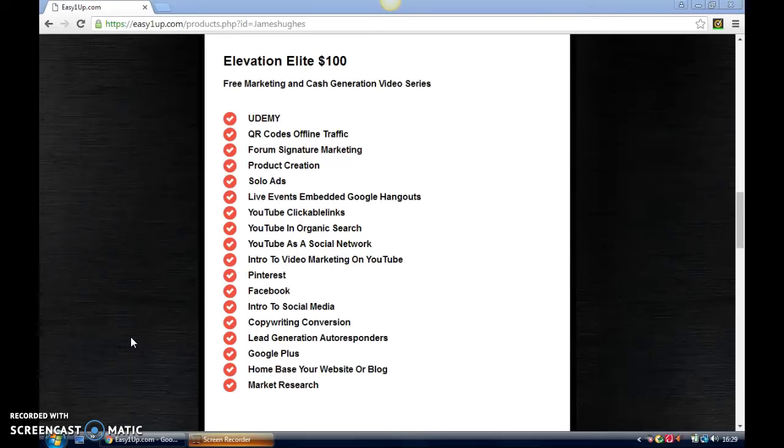An intro to video marketing on YouTube gives you an idea of what you need to be doing on YouTube to engage with the audience, get more subscribers, and make it look more interesting.